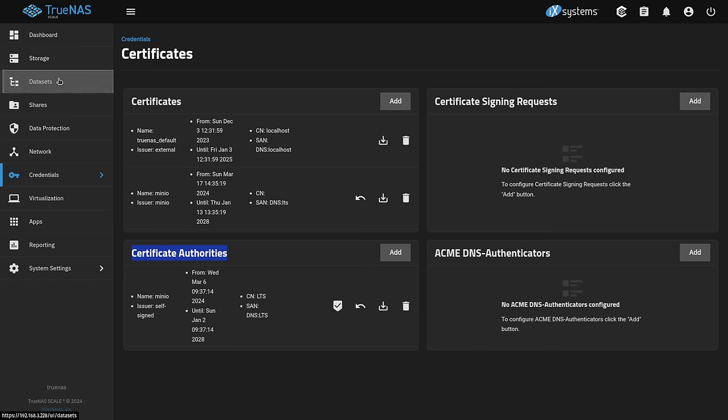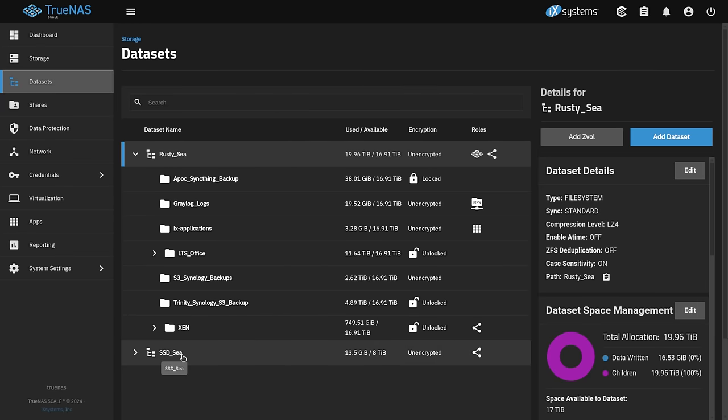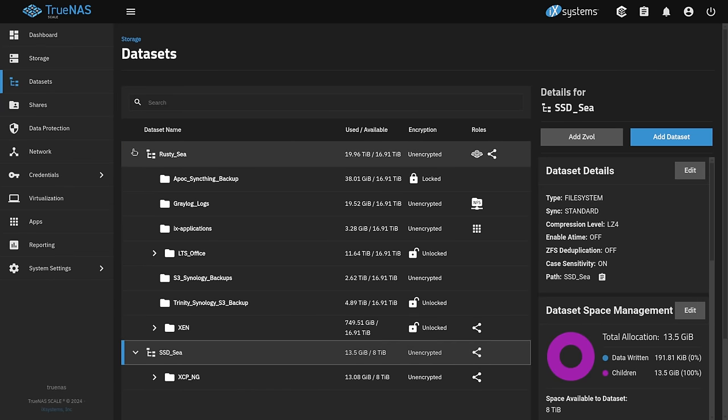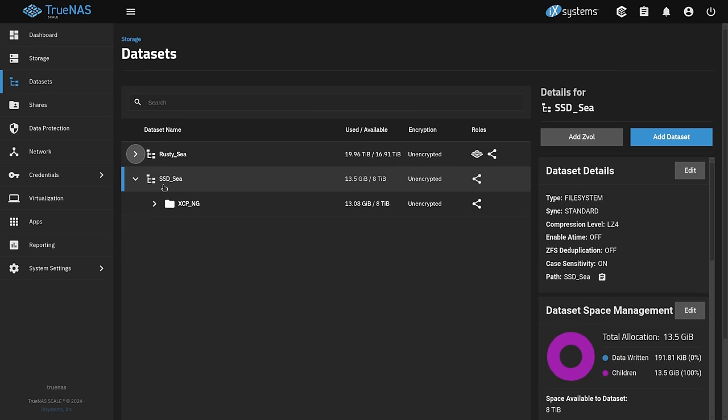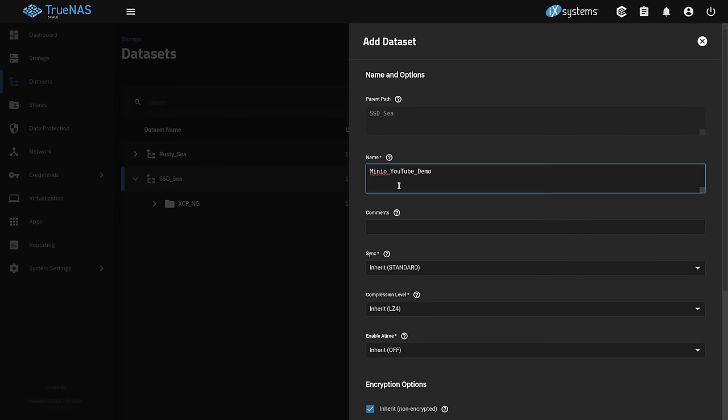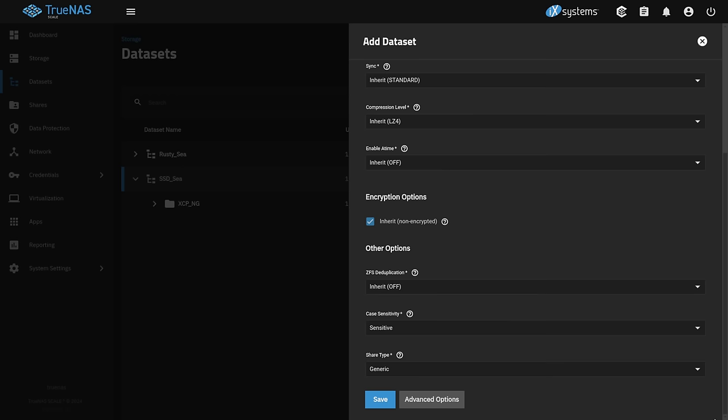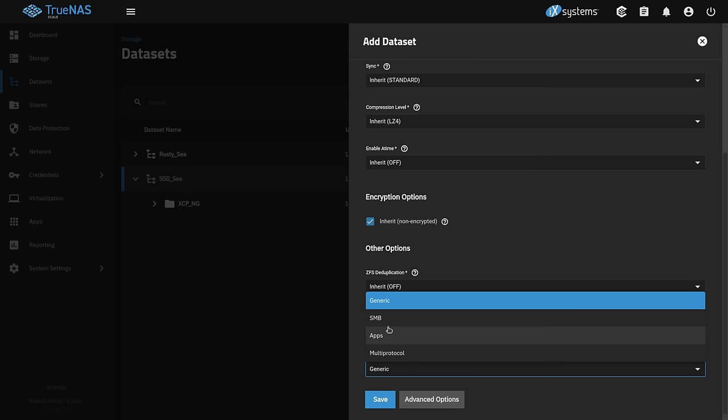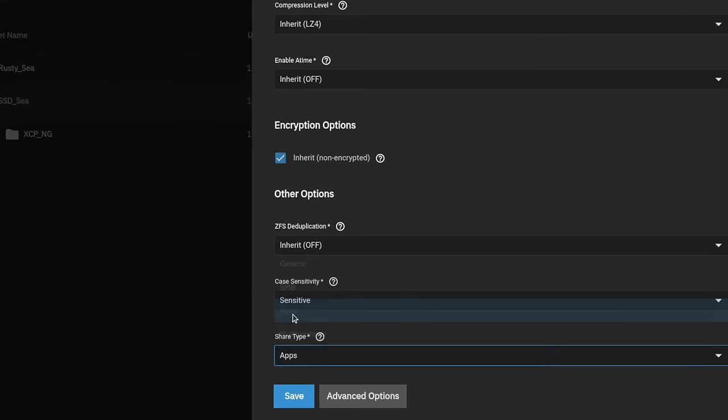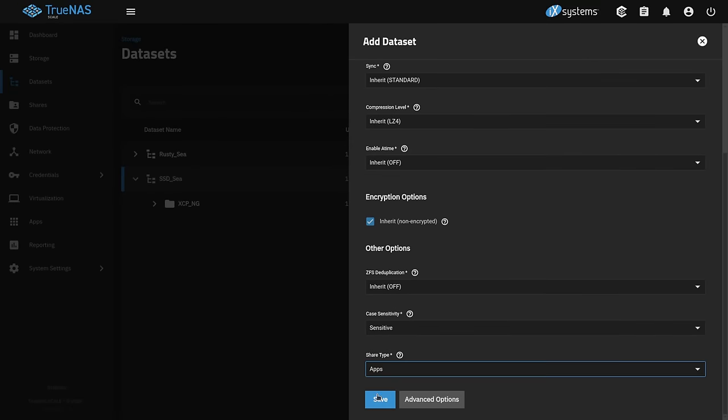Next, we want to go over to our datasets and I'm going to create it here on this particular pool called SSDC. So let's go ahead and add a dataset. We're going to call that dataset minio YouTube demo. I'll just give it the same comment. We'll leave everything here at default and then scroll down here. We want to change the share type to application. That's important because this is going to be dedicated to the S3 app and this will set the permissions automatically. So we're going to go ahead and hit save here.